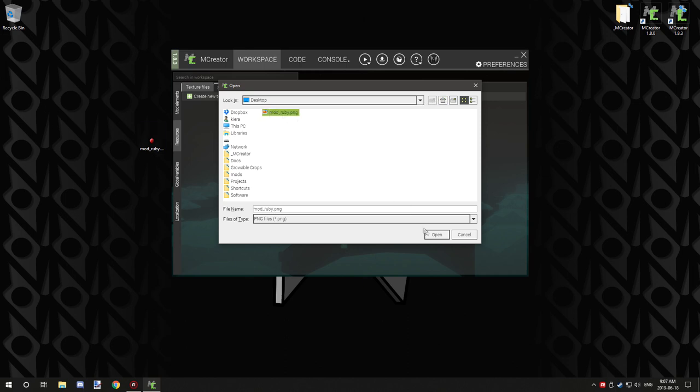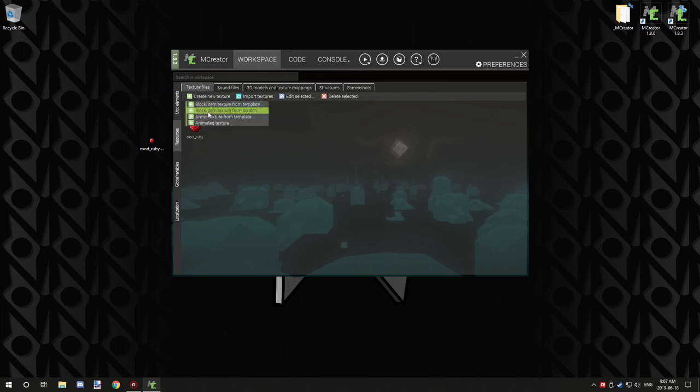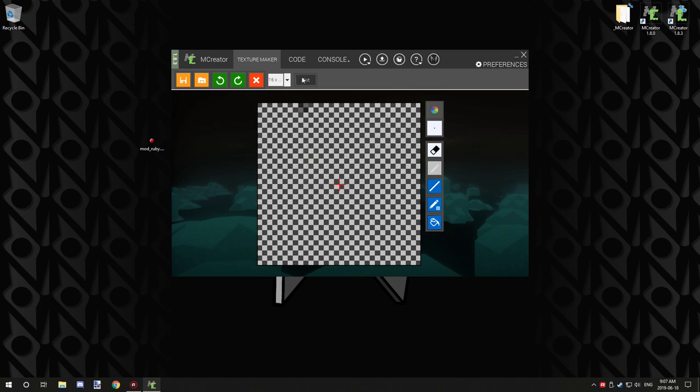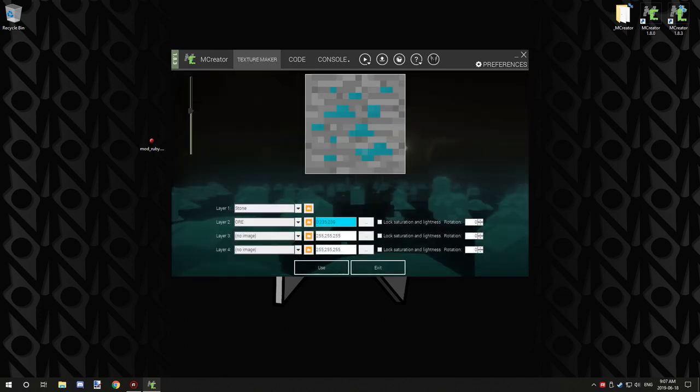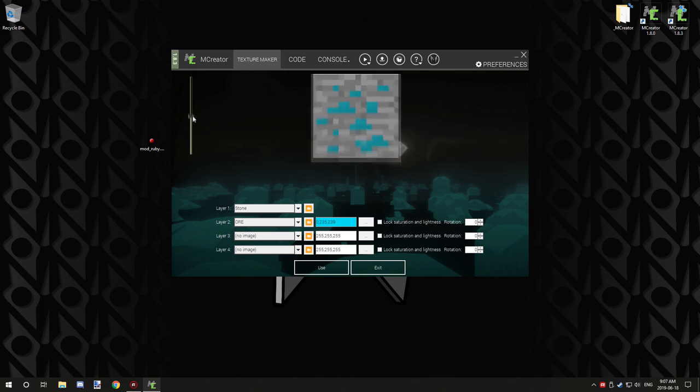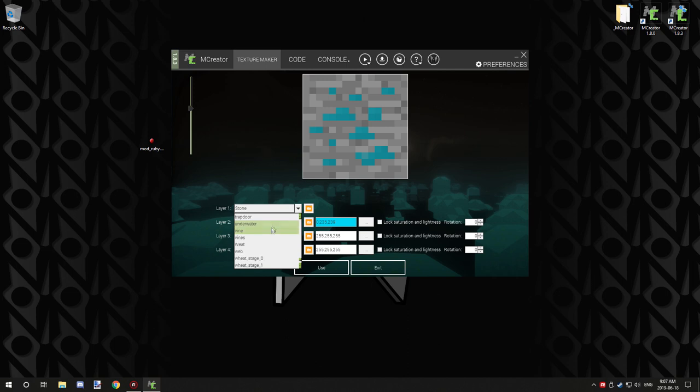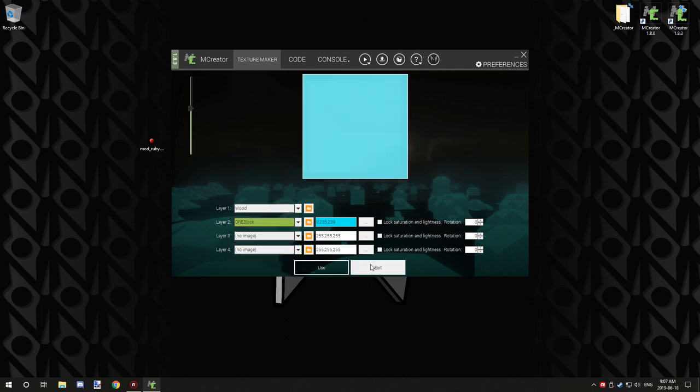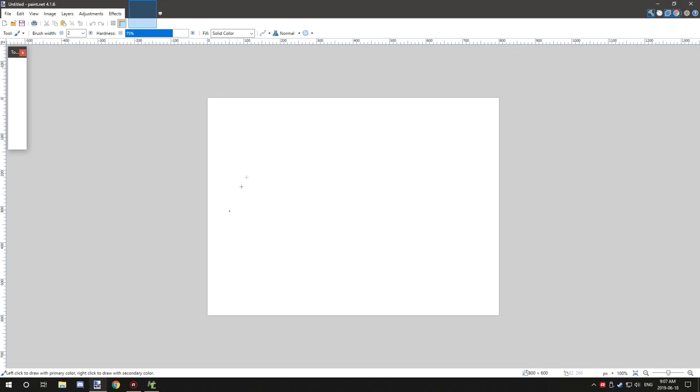You can also create a new texture and choose to create a block item texture from scratch, or you can use a template. This is their editor with a few different settings where you can adjust exactly how you want everything to look. I don't usually use this - I usually create my own with a program called Paint.NET.